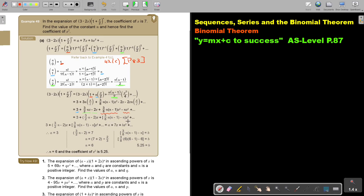Now I equate coefficients. I rewrite the expression and set the coefficient of x equal to 7 for my equation, and the coefficient of x squared equals b. Simplifying those equations gives: n equals 6, and the coefficient of x squared is 5.25. So the value of the constant n is 6 and the coefficient of x squared is 5.25.